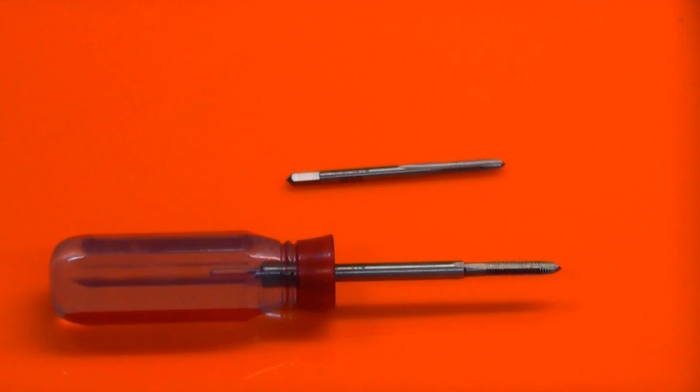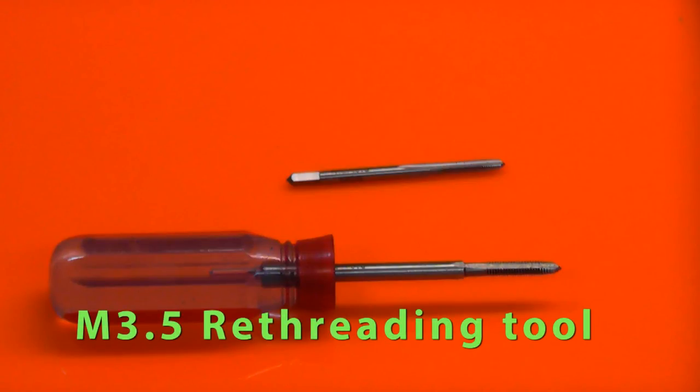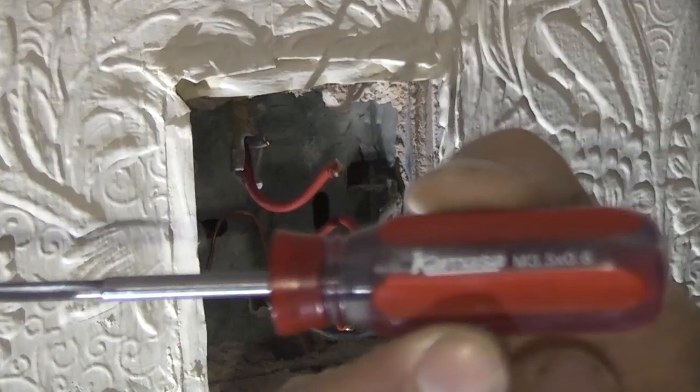When it comes to re-tapping the hole you can either use a tap wrench and an M3.5 tap if you're in the UK or you can buy a dedicated tool like this one which is specifically made for re-threading socket back boxes.